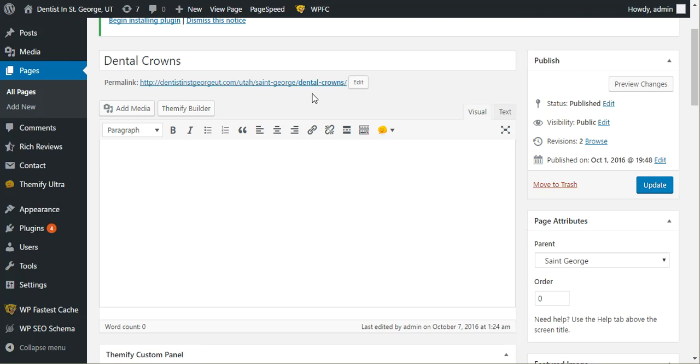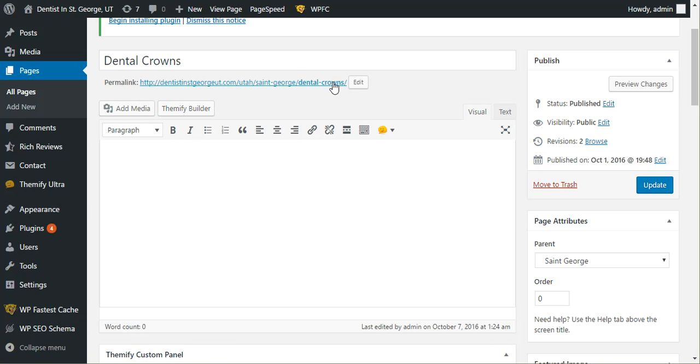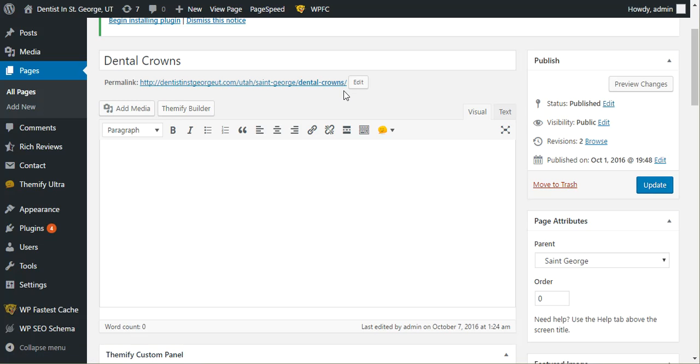So as Google tries to go to the old URL, which might be the .com/dental-crowns, they'll be redirected to the new one: Utah St. George dental crowns.